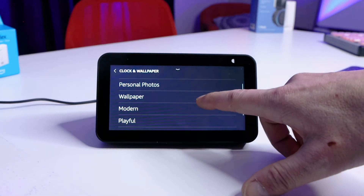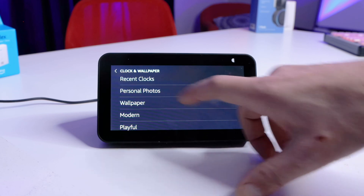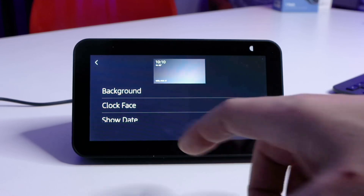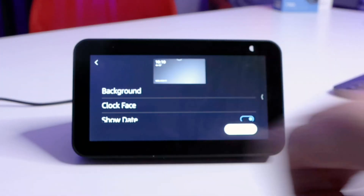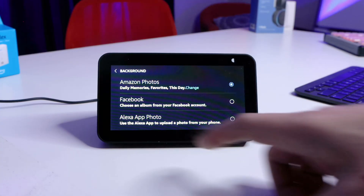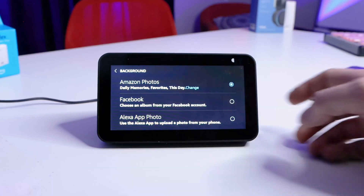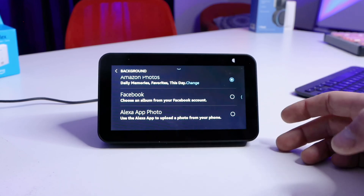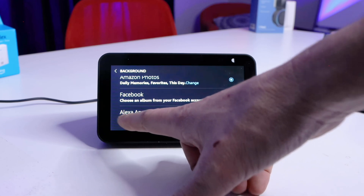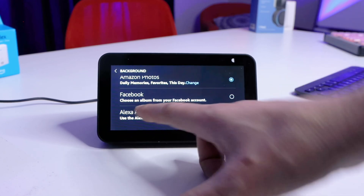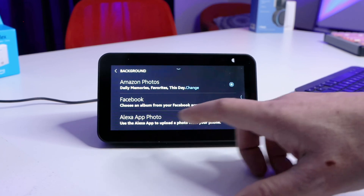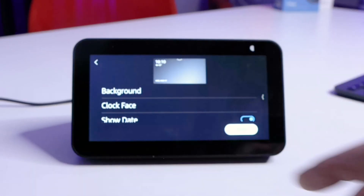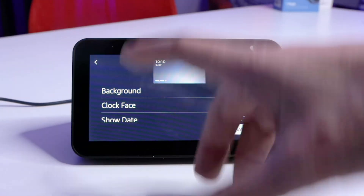In this area you have the ability to change some of the theming and the way your clock looks. Let's start with Personal Photos. In Photos, we can change the background of the device. When you click on this, you can change what you want rotating in the background of your Echo Show. I choose Amazon Photos — Facebook has all sorts of screen shares and weird stuff. You've also got your Alexa app photo. I chose Amazon Photos, and it does daily memories and favorites of the day. We really enjoy that because we see photos we've forgotten about.